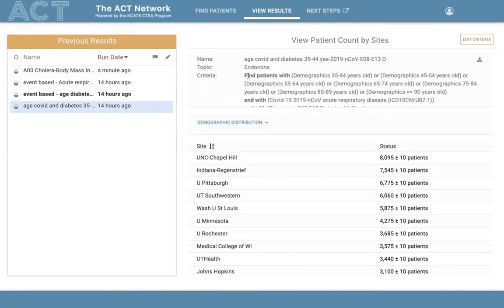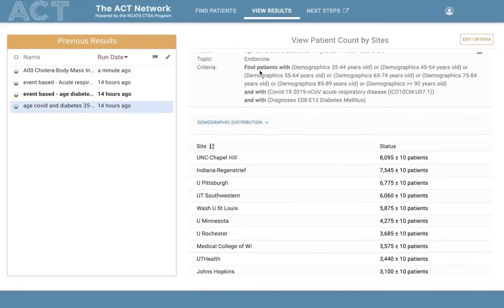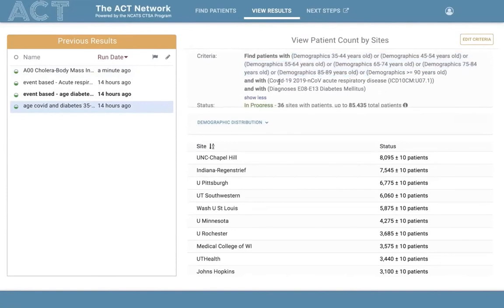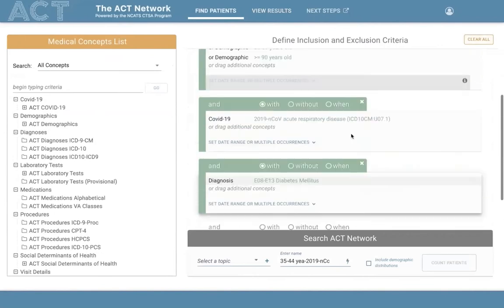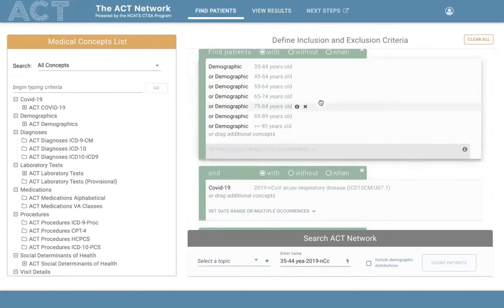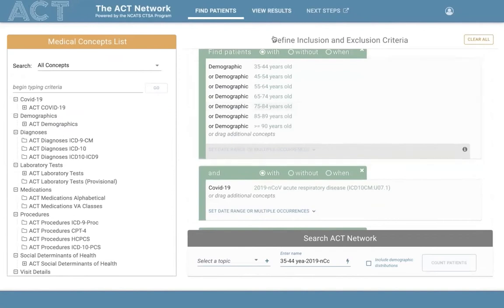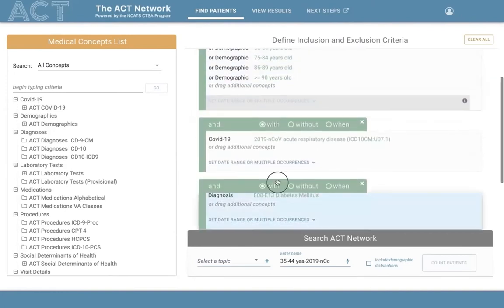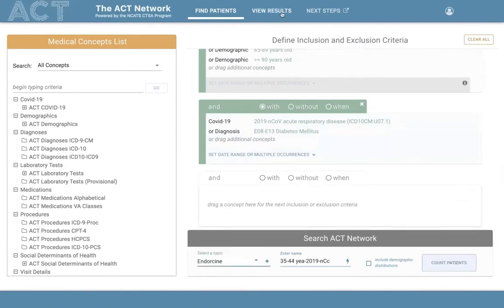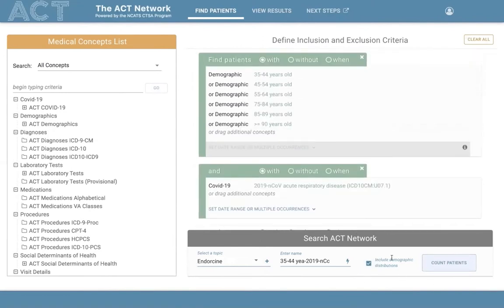Looking at a more complex example with multiple concepts across three adjoining panels — instead of rebuilding the entire query, users can click the edit criteria button to reload that entire criteria set back into the Find Patients tab, where they can change or rearrange concepts and rerun the query.